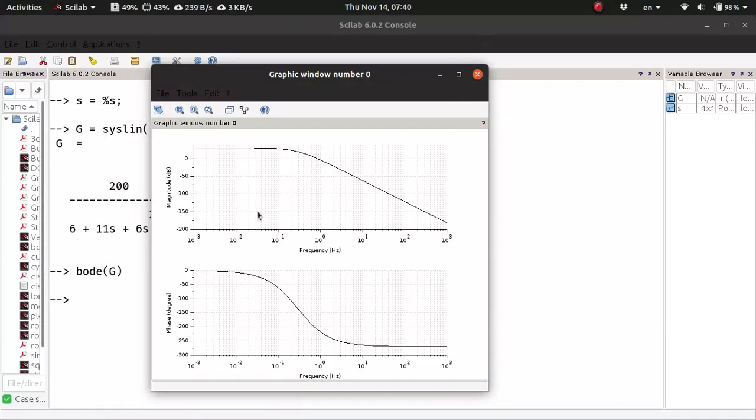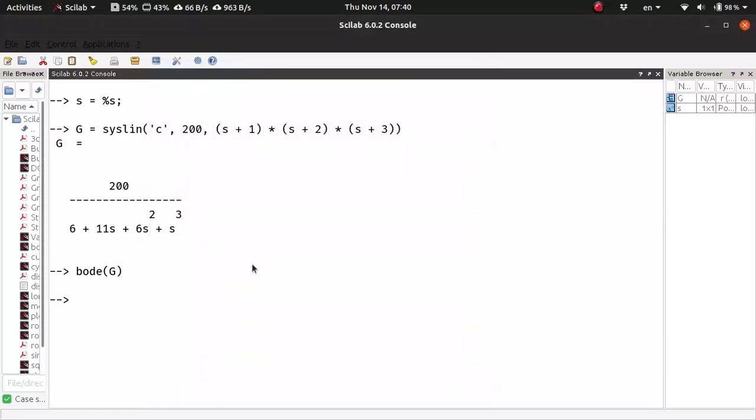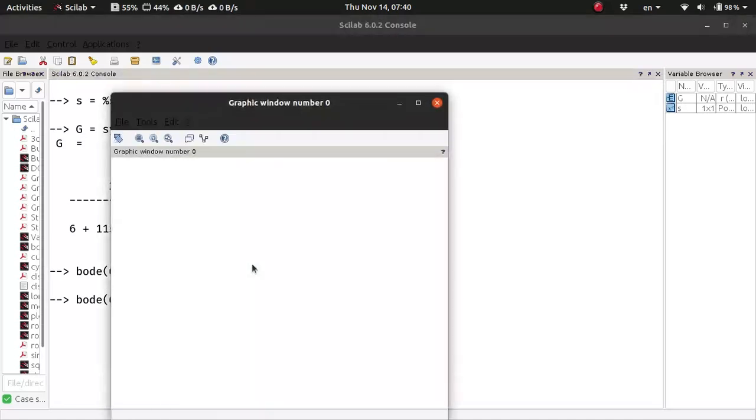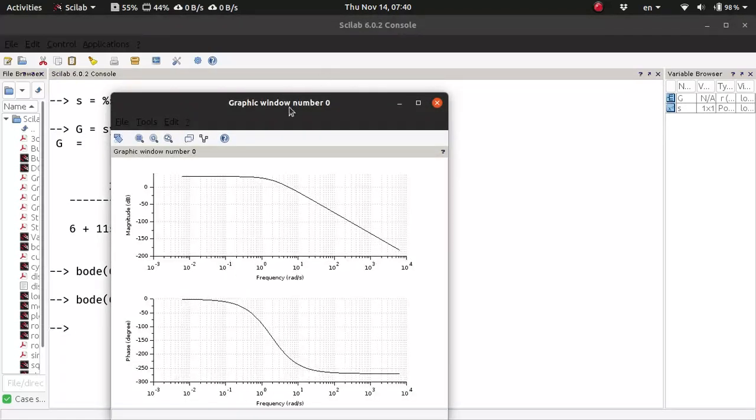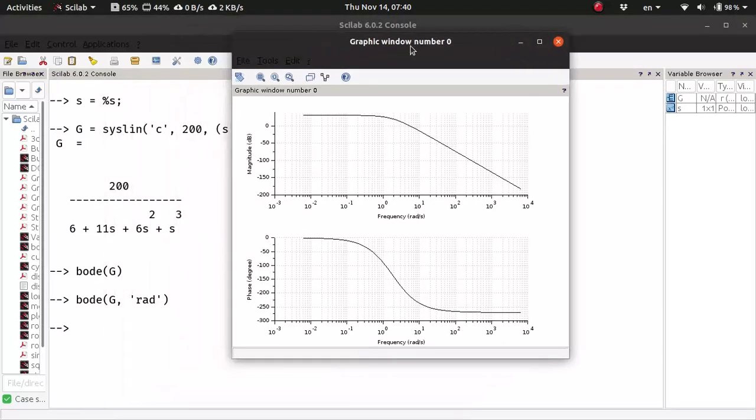The magnitude is in dB. You can change the frequency very easily by just saying that you want the frequency in radian per second. Now you have Bode plots where the frequency is in radian per second.